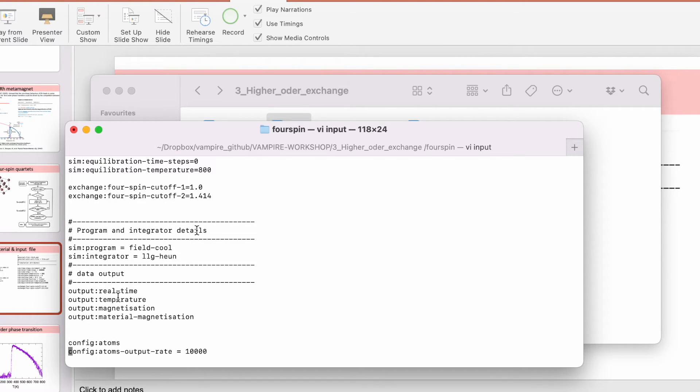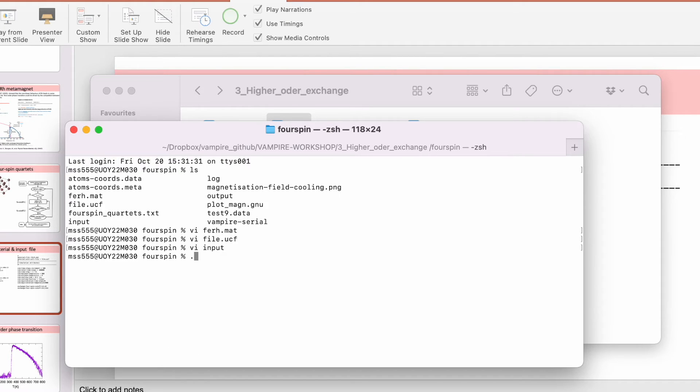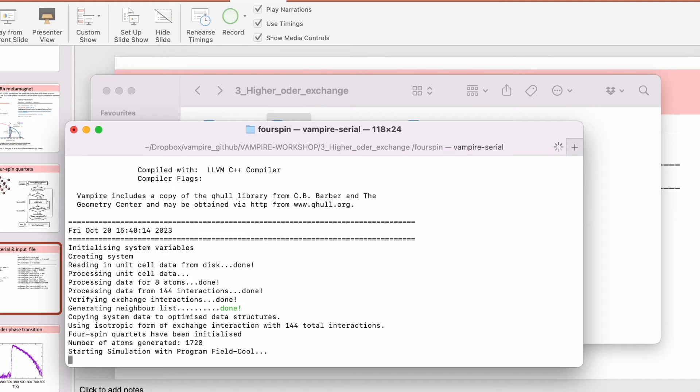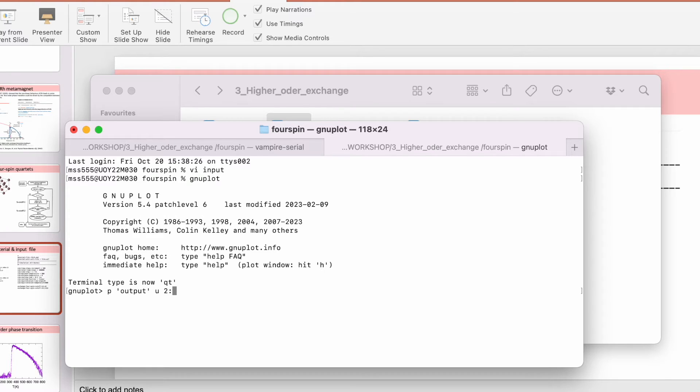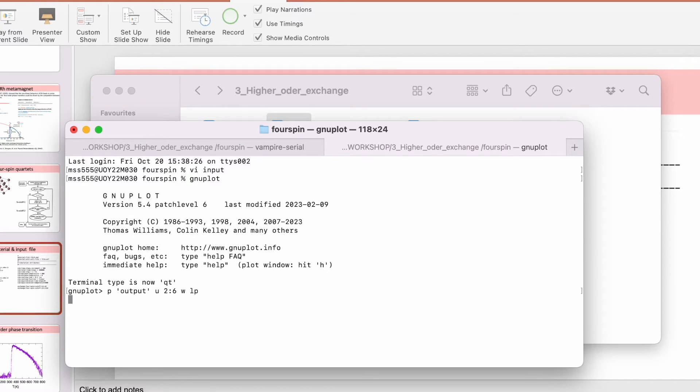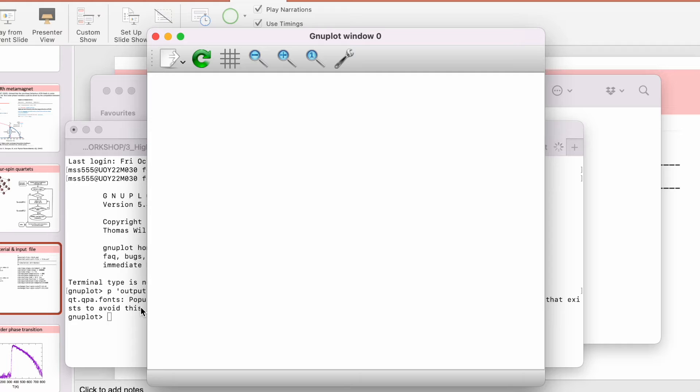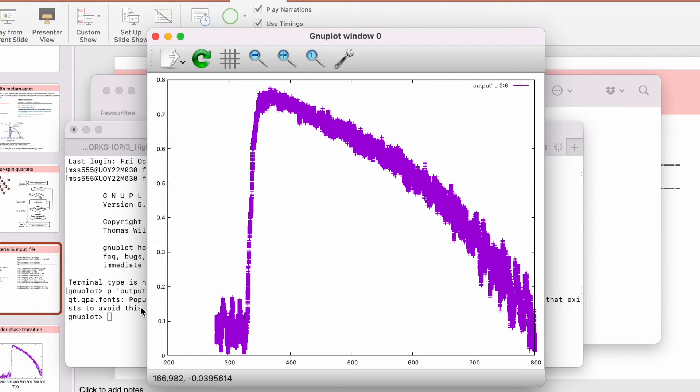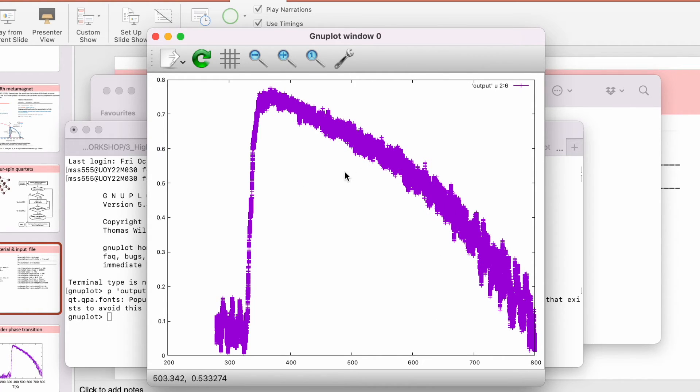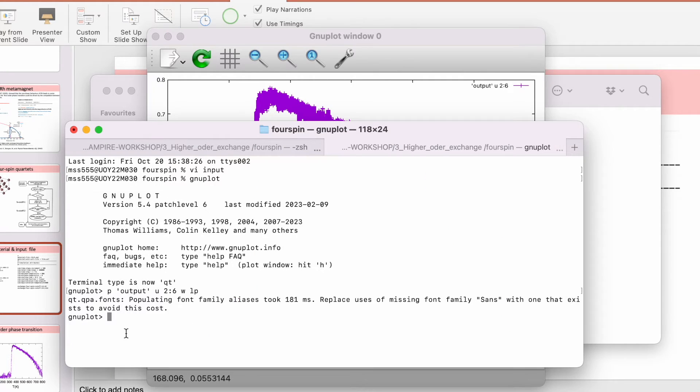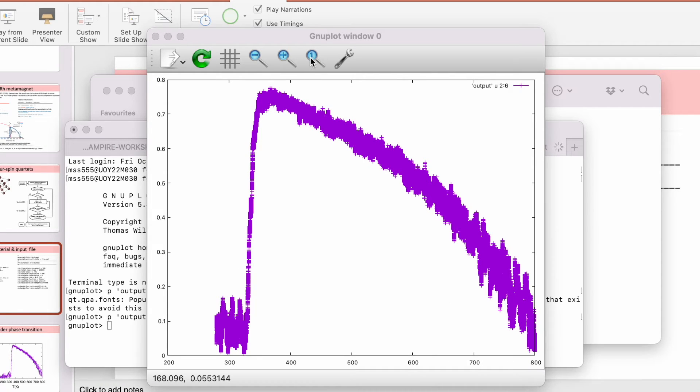Let's run this. We run the field cooling simulation. Using your favorite plotting tool, plotting temperature and magnetization. We have four columns, so we can look at the length of the magnetization which is column six. Already we've seen that the system has reached to about 270 Kelvin. We see the phase transition. In this thermal regime the system is ferromagnetic, then it becomes antiferromagnetic at lower temperatures.